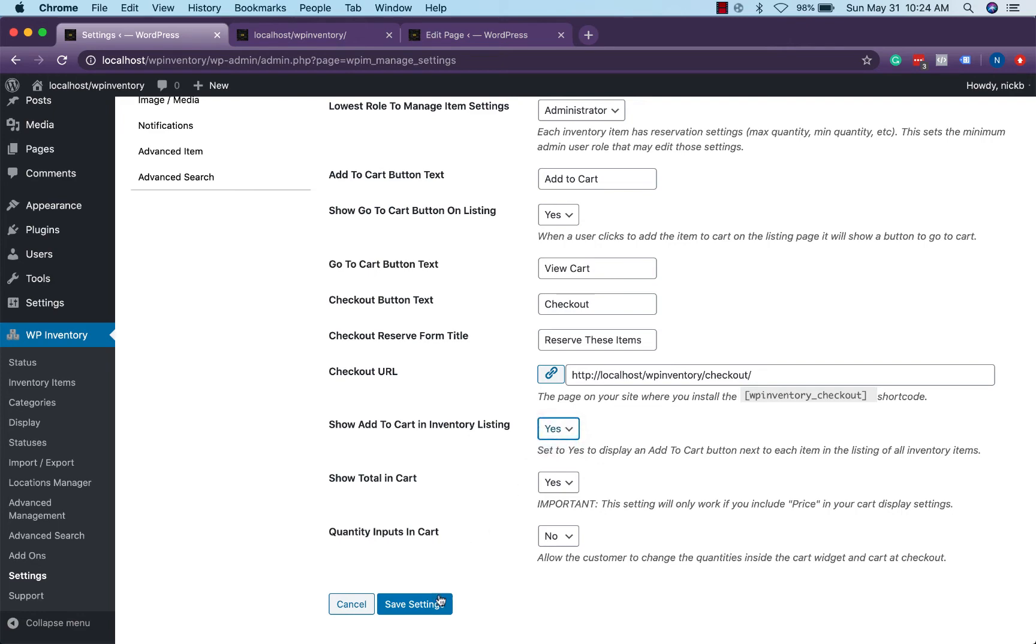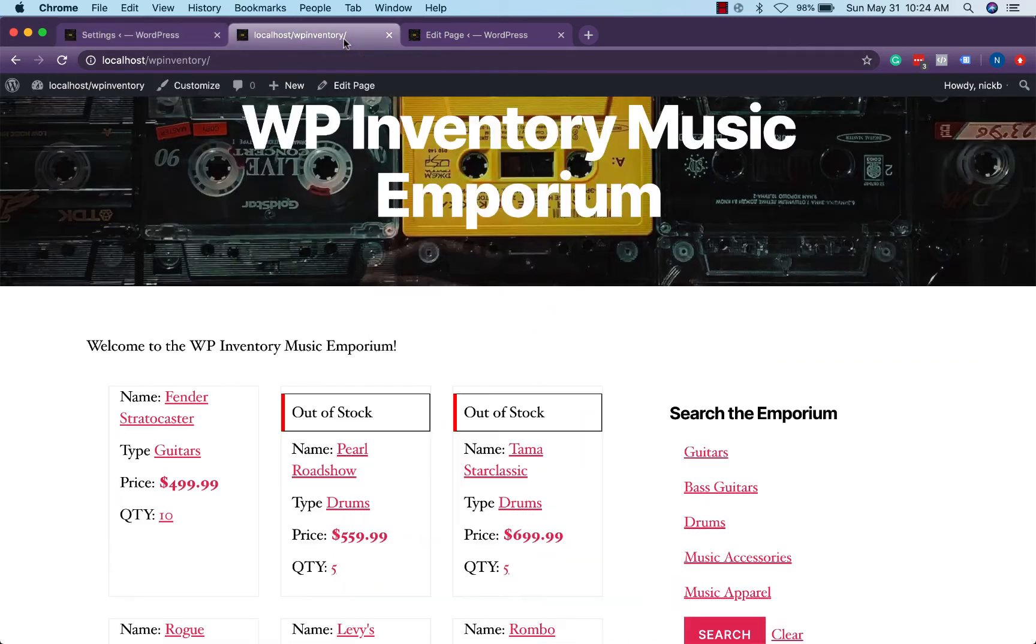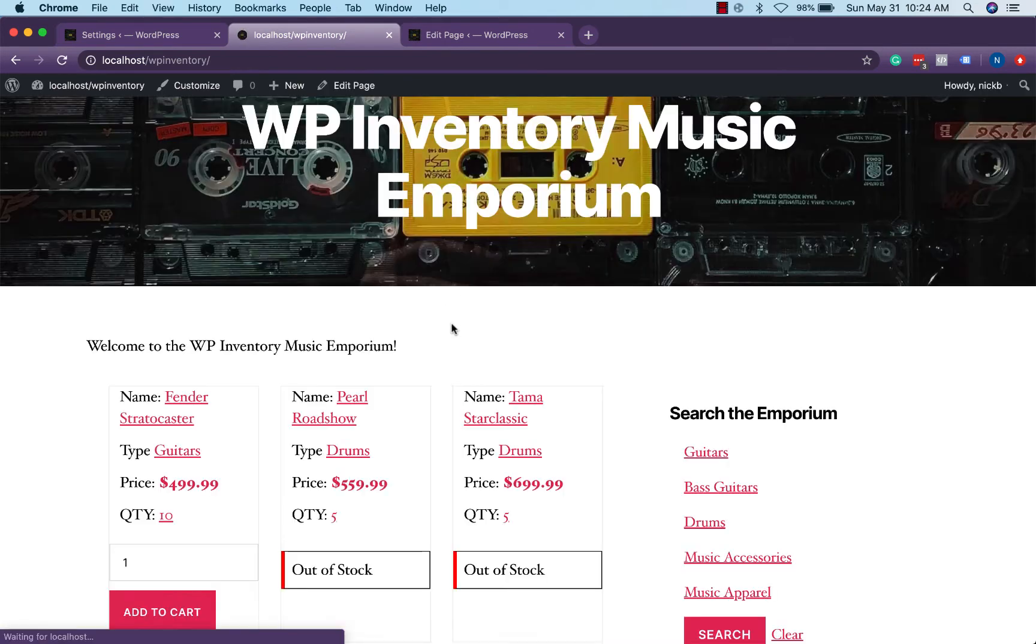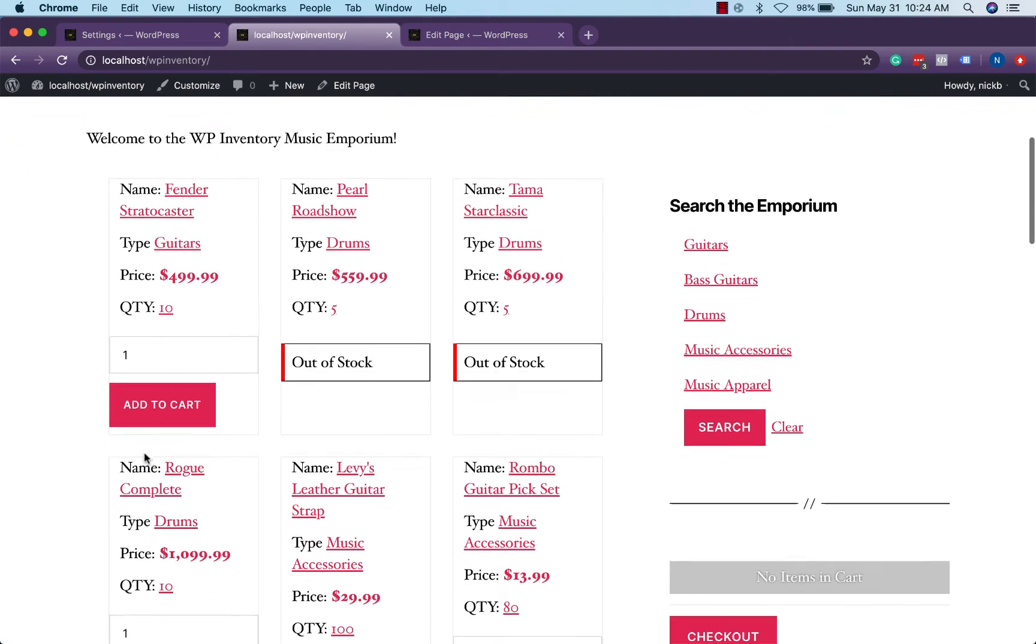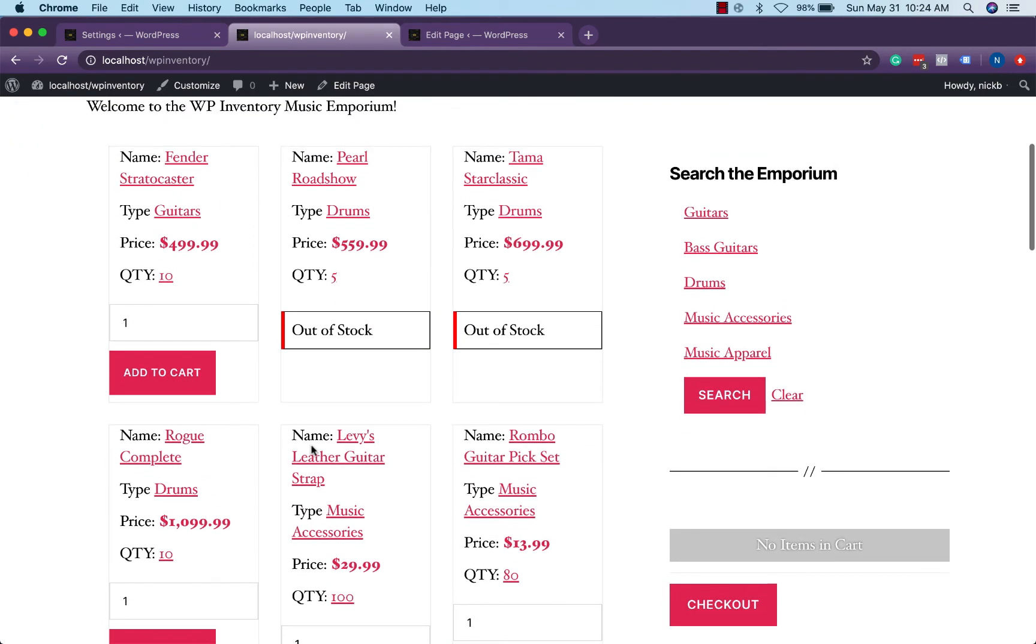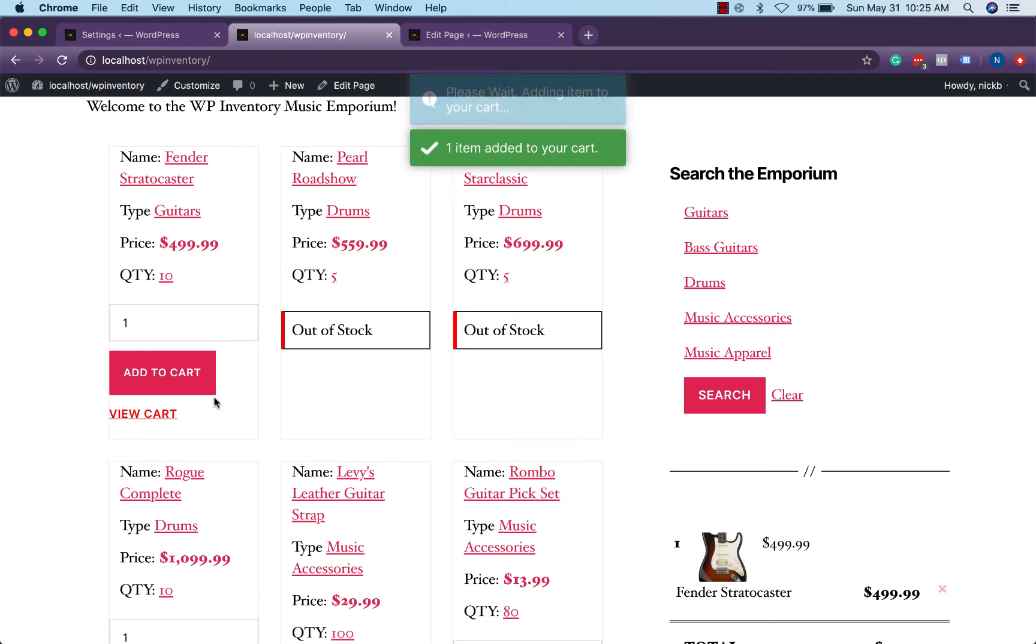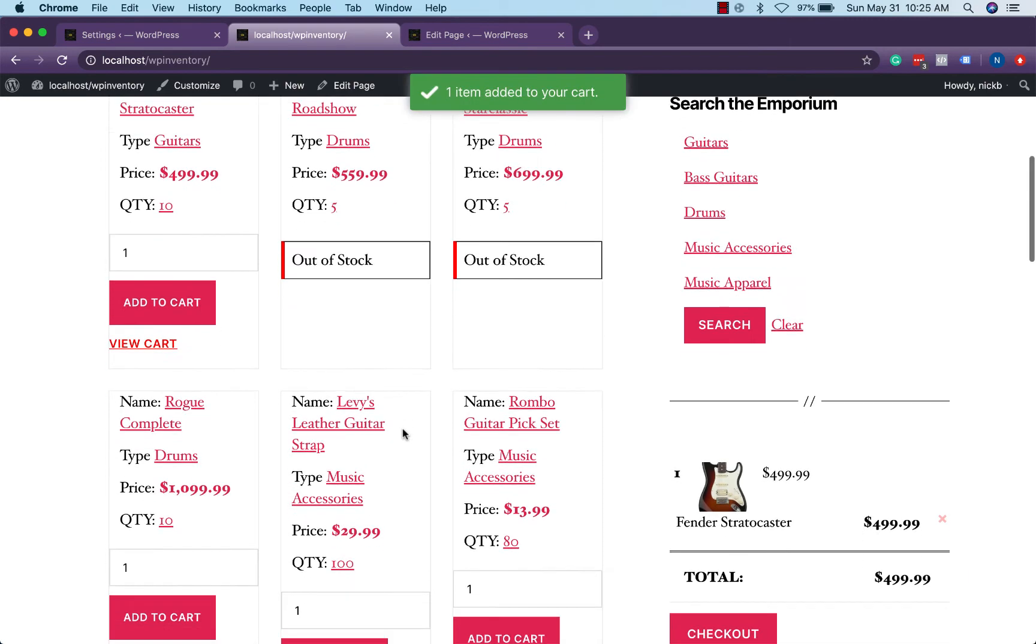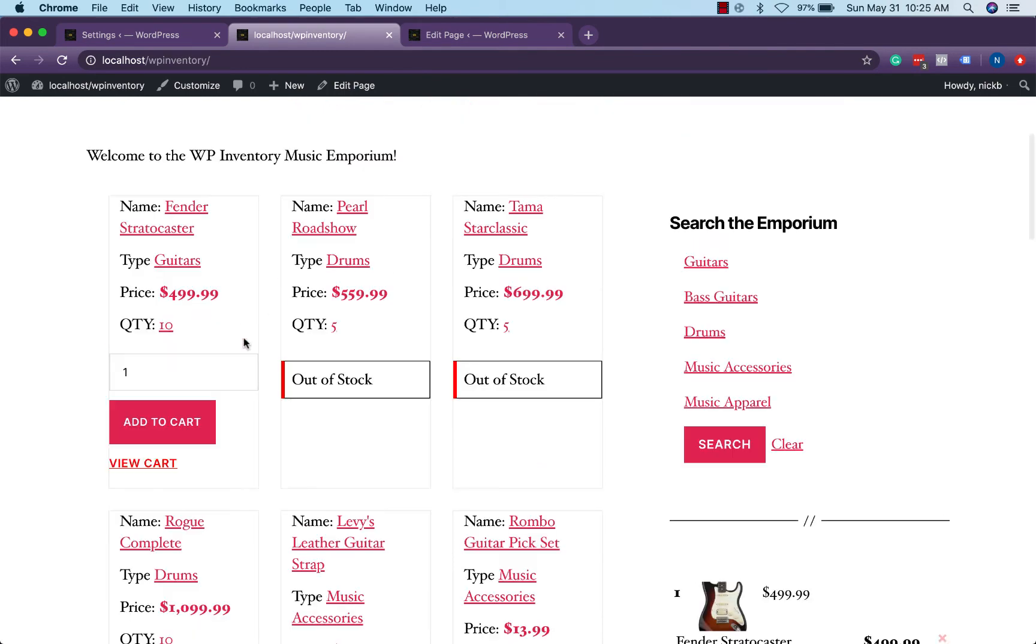We switch that to yes and save settings, refresh over here, we now see there's a little form here allowing users to add an item to their cart right from here as well as the out of stock message being moved and preventing the add to cart message from coming up. And if we add to cart we'll see it populate over here, we'll get a nice notice up at the top as well as a button to view cart right here in the listing.